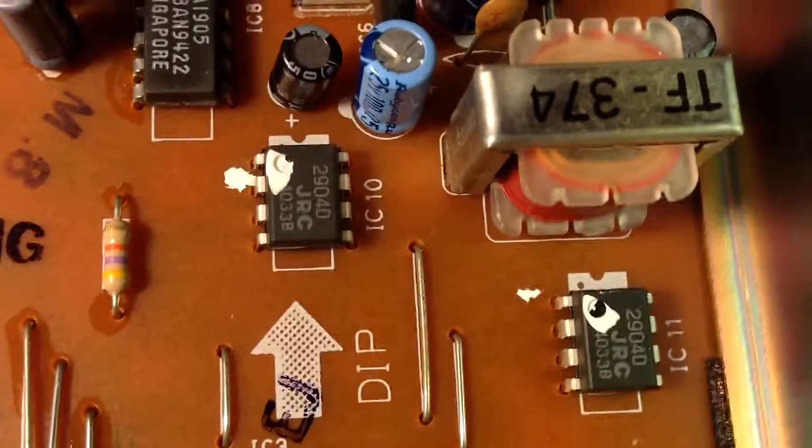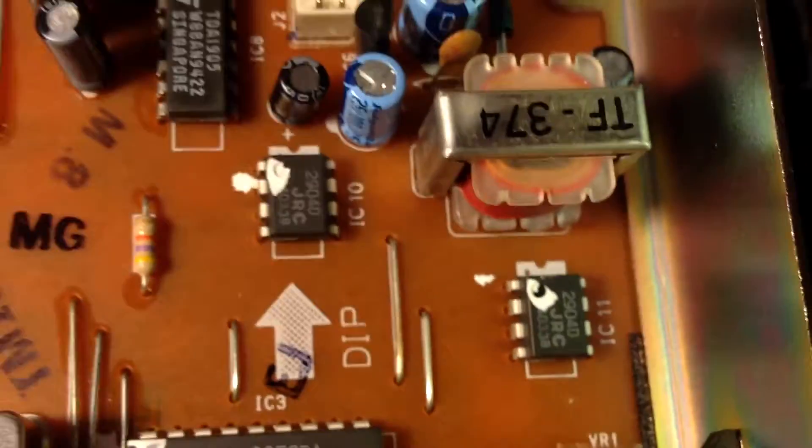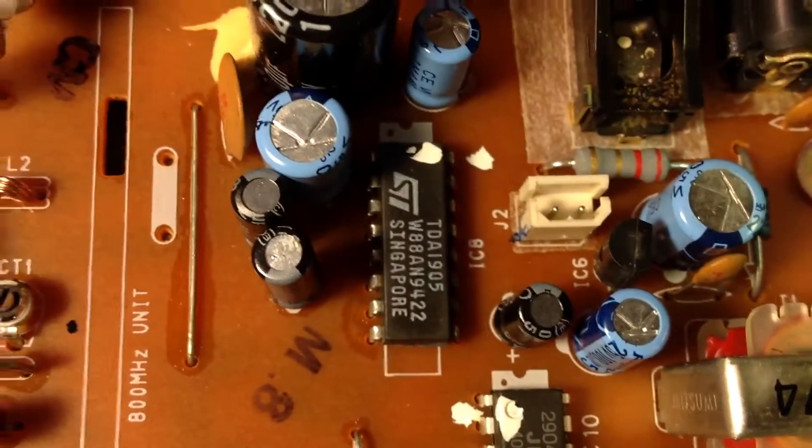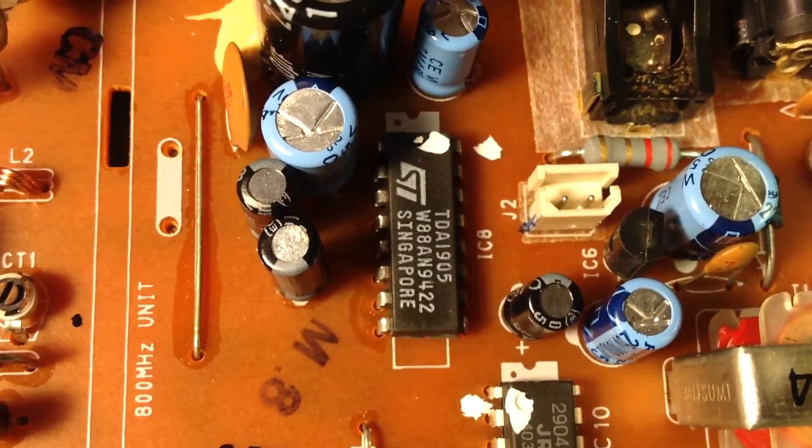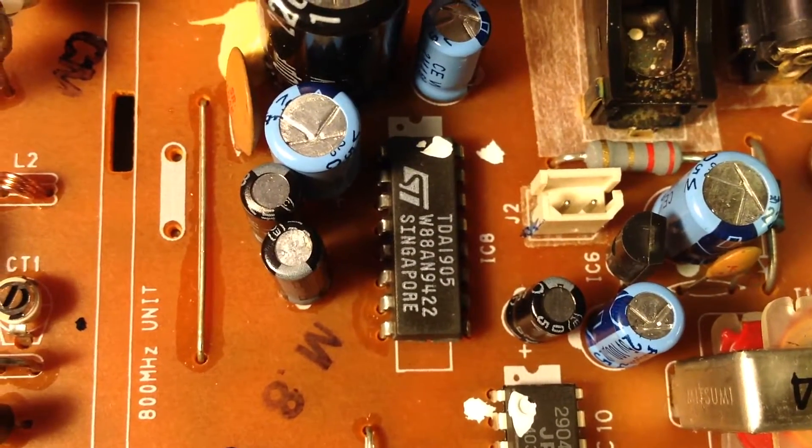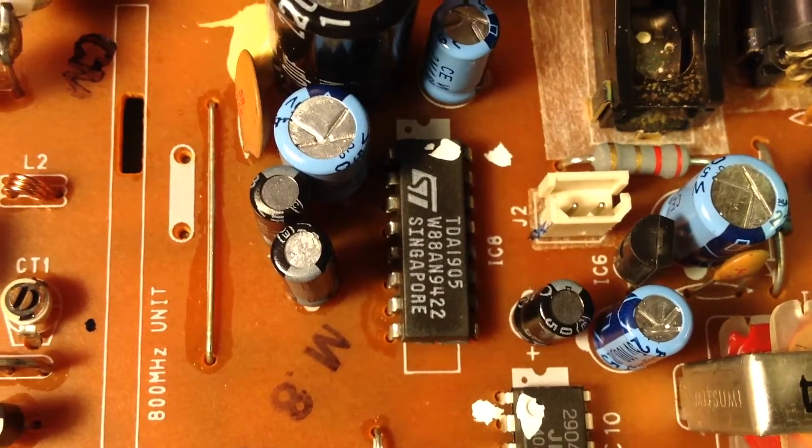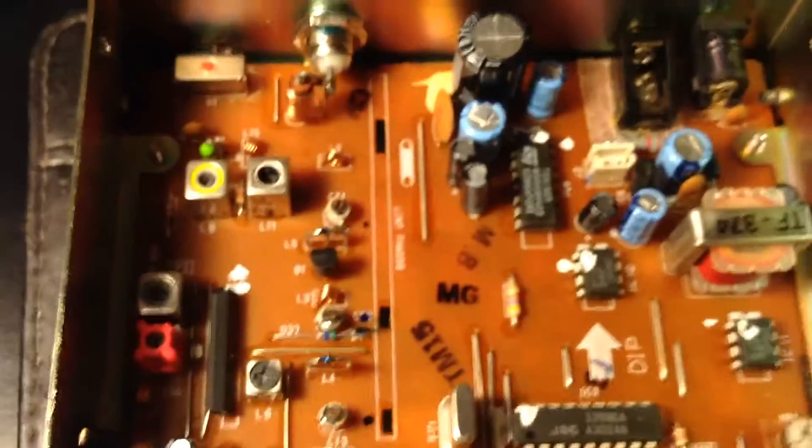Here are these guys: 290 4D, JRC 4033B, whatever that means. I have to look up the datasheet. We got an ST Micro over here and there's the numbers on that.